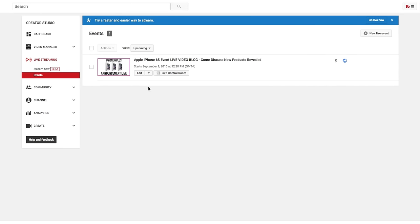As you can see here, I have a test one that I did a long time ago, streaming the Apple iPhone 6s event live where I was chatting with my viewers and things like that.